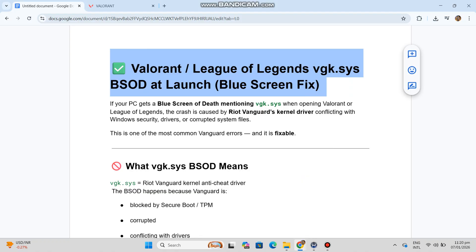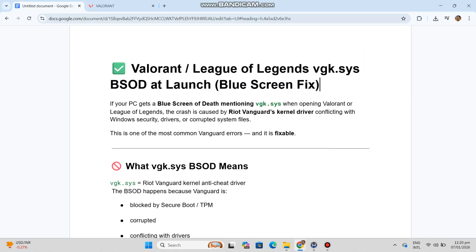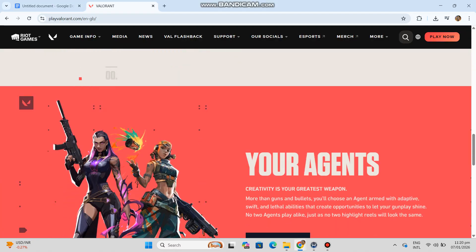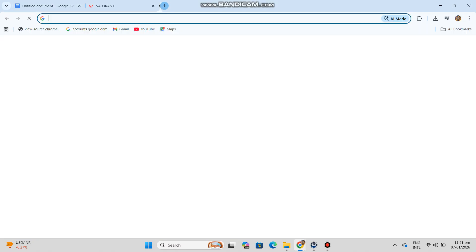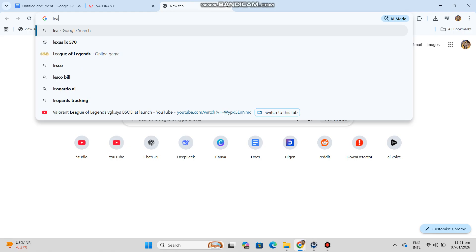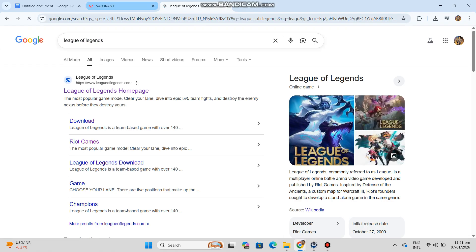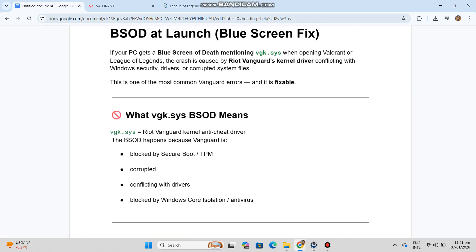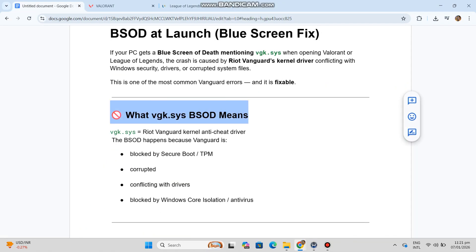If your PC gets a blue screen of death mentioning VGK.SYS when opening Valorant or League of Legends, the crash is caused by Riot Vanguard's kernel driver conflicting with Windows Security, drivers, or corrupted system files. This is one of the most common Vanguard errors, and it is fixable.